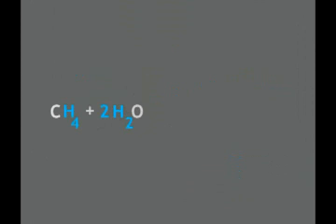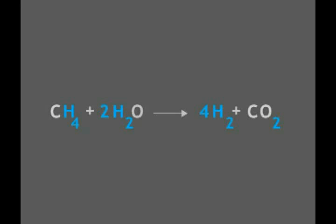Hydrogen can be derived from natural gas in a process called steam methane reforming. Currently, this process provides 95% of the hydrogen produced in the United States.